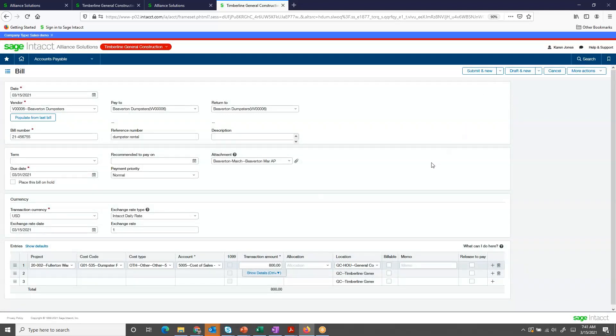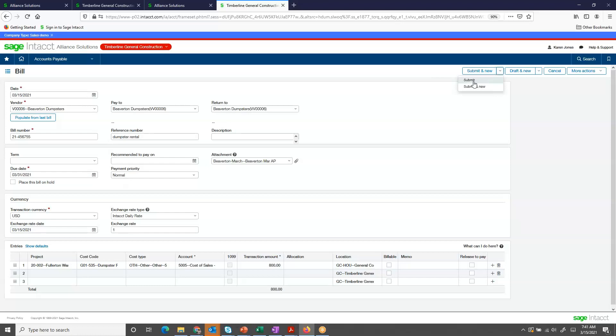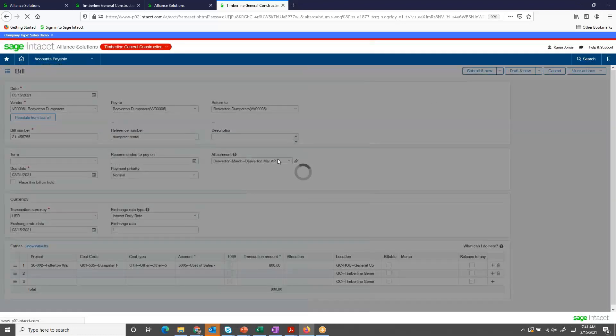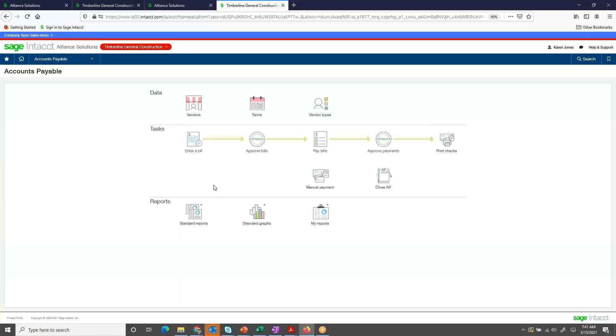I've entered all the information for the payable. I can click Submit and go and enter a second invoice, or if this is the only invoice I'm entering today, I can click just Submit.